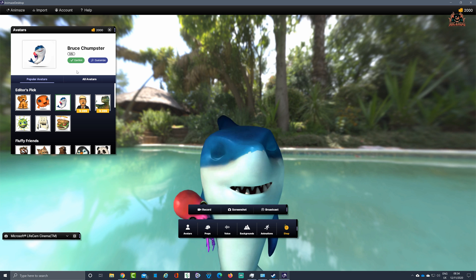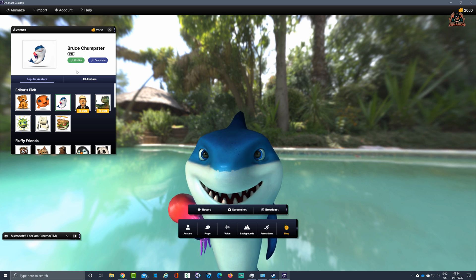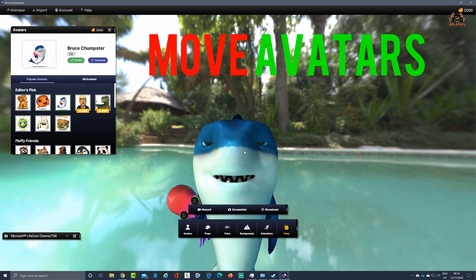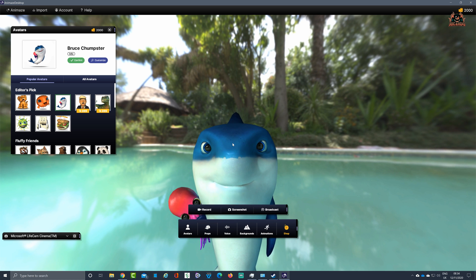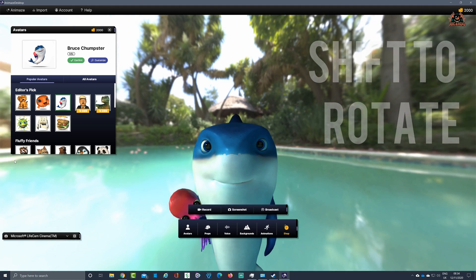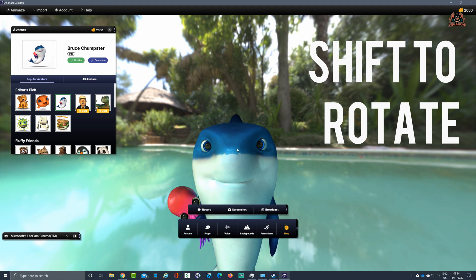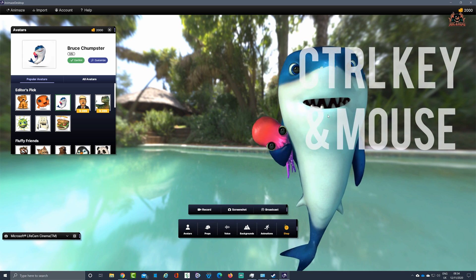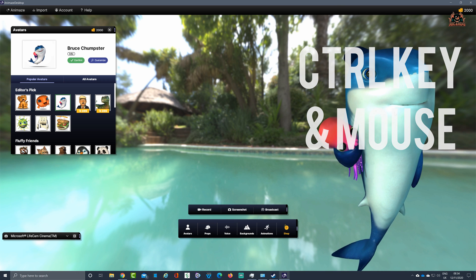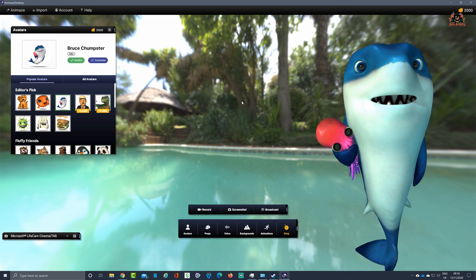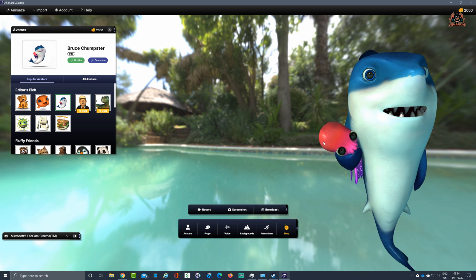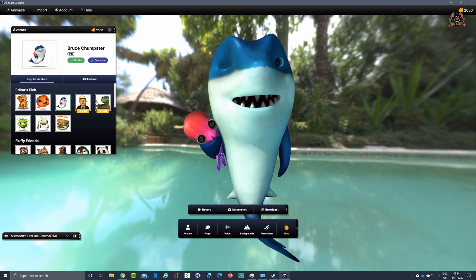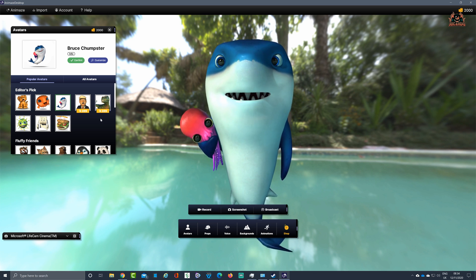One difference from FaceRig is that you can move your avatars around the screen. Hold the Shift key down and you can move the camera angle; hold the Control key down and you can move your avatar around the screen. I've got a background here — a nice Polynesian-style resort with a pool — which I think matches Bruce Chumpster's persona quite well. We'll come on to backgrounds in a minute.